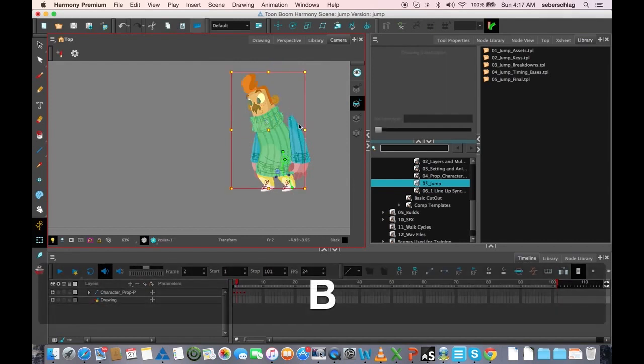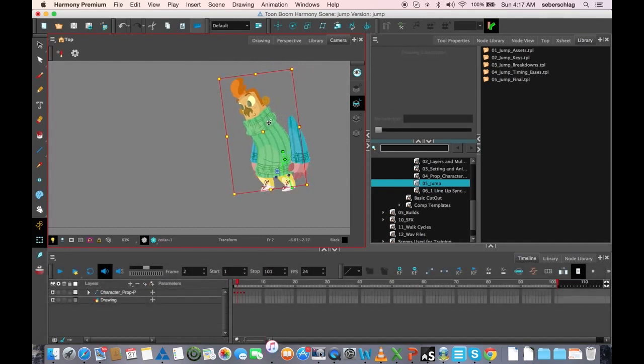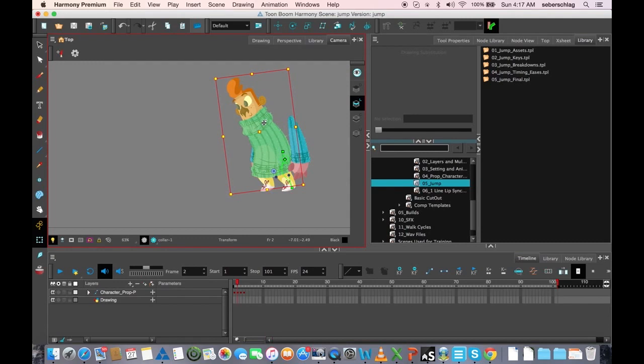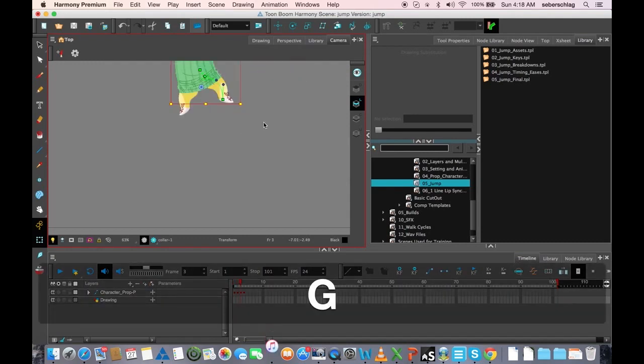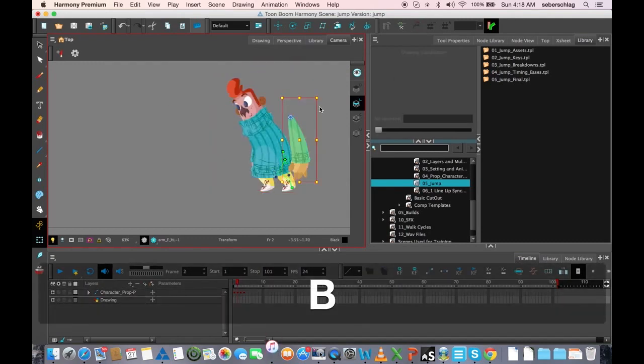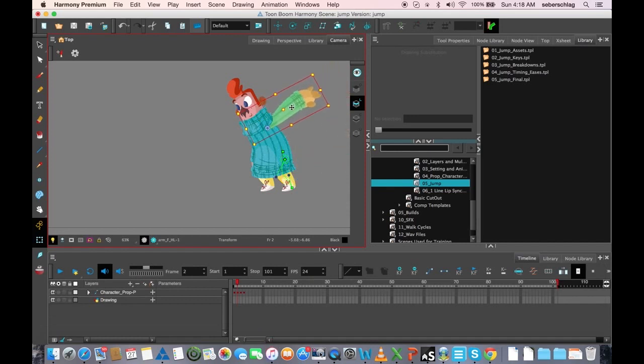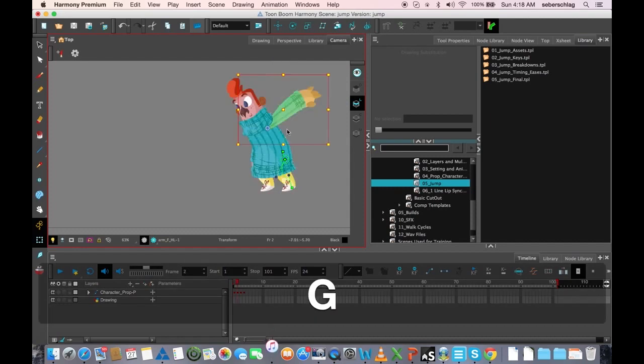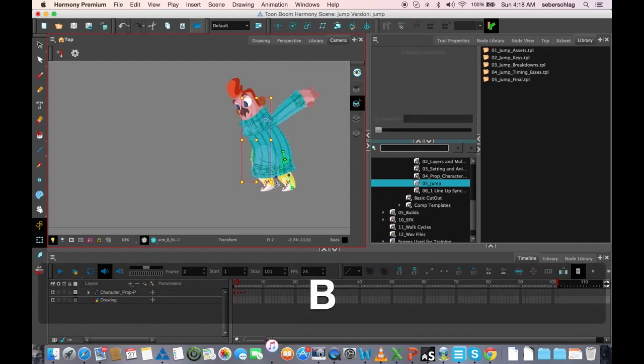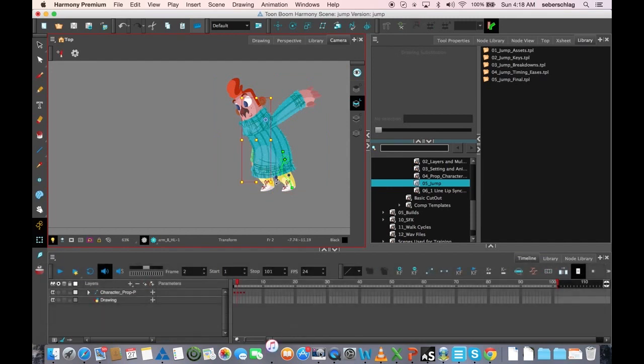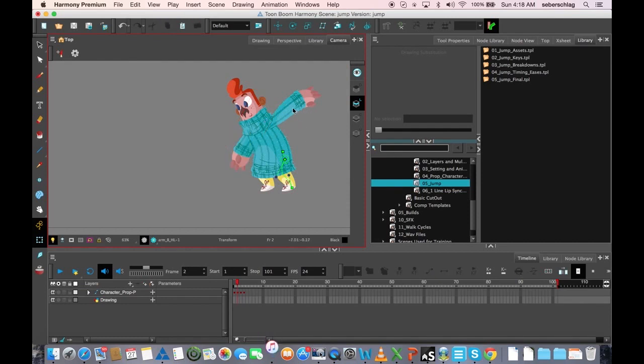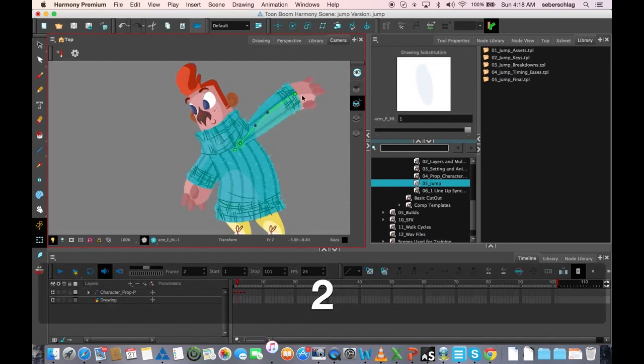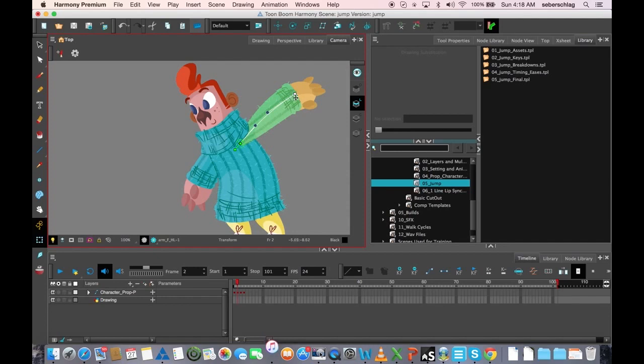I might take the whole character and move him forward a bit. Take his other arm, rotate it, rotate it up. Actually, before I do that, let's just adjust this as well.